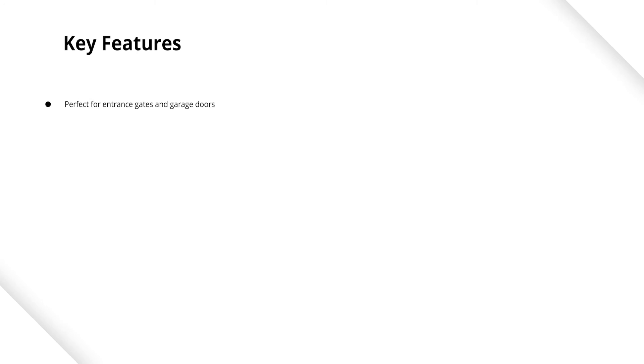The key fob can operate 30 potential sequences, meaning you can initiate 30 scenarios with a single device.